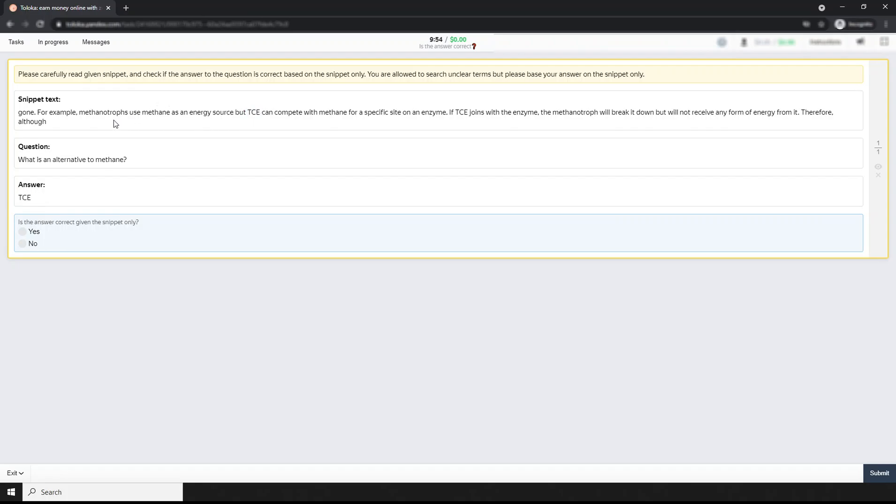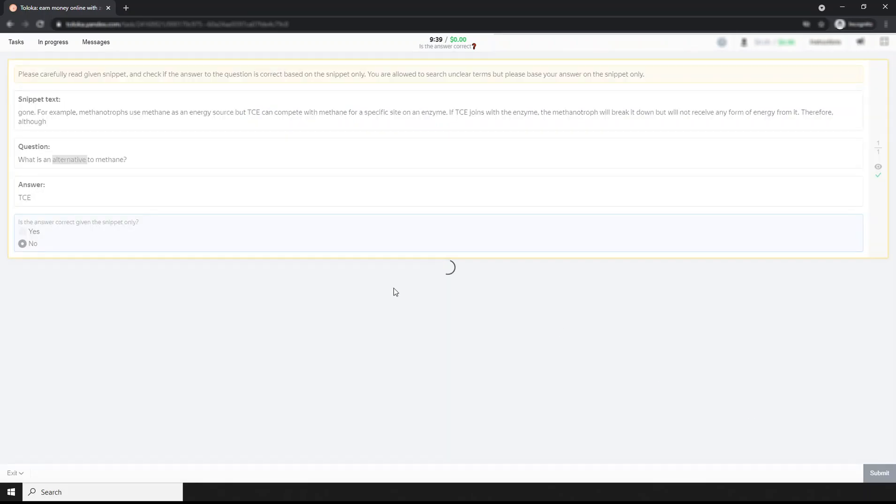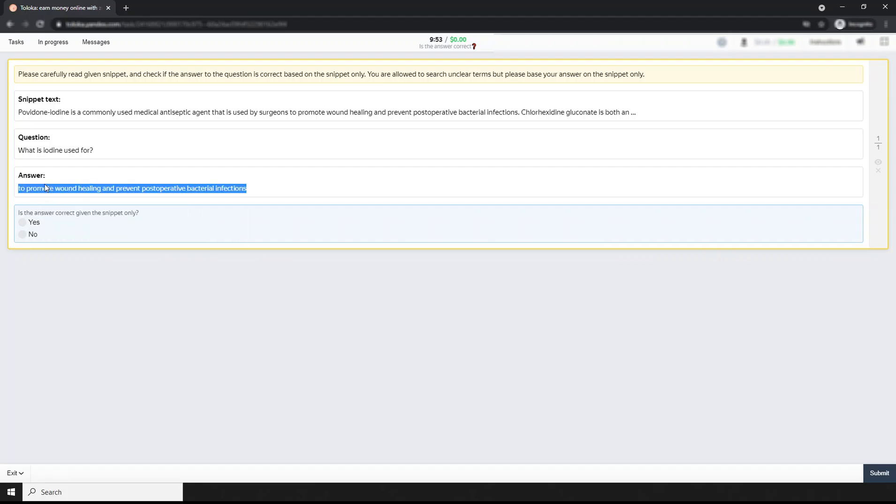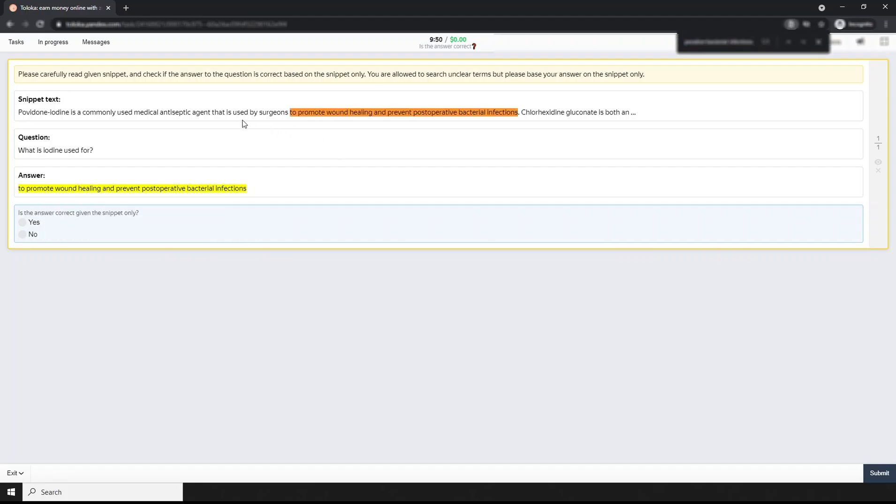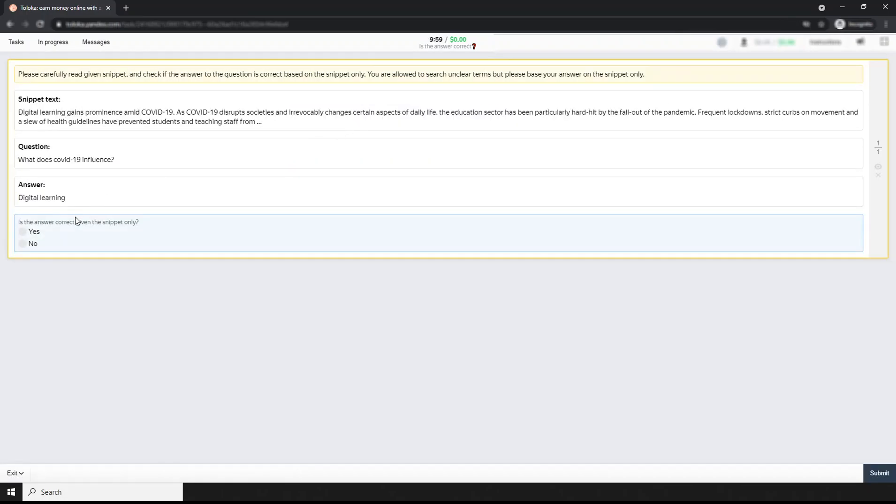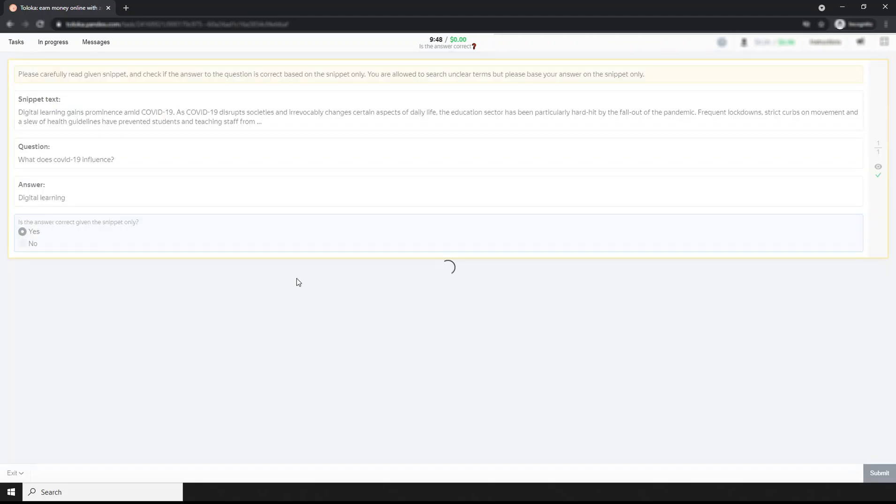Next: What does TEC mean? TEC, just put it here. TEC can compete with methane for a specific site on an enzyme, but that does not mean TEC is the alternative to methane. So simply no. Next: iodine used for? Used by surgeons to prompt... That means this is also yes because surgeons use iodine. What does COVID-19 influence? Digital learning gains. That means this is also yes.